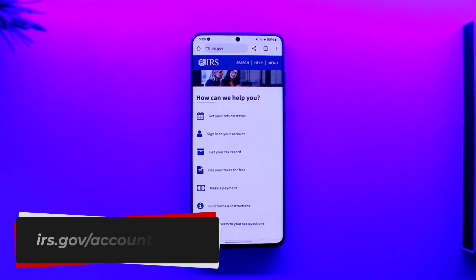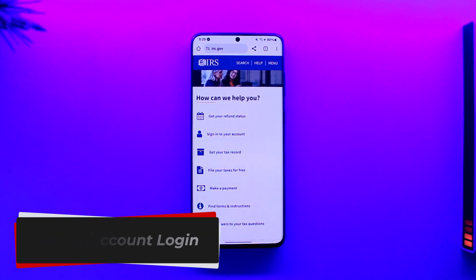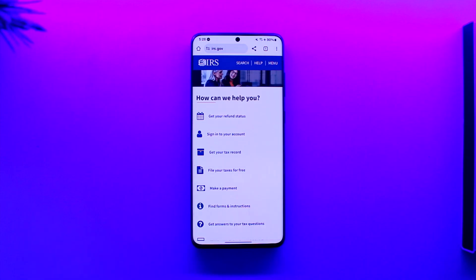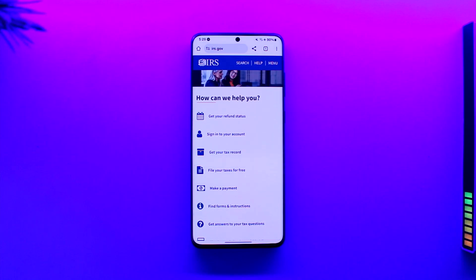Hey everyone, welcome back to our channel. In this video, we're going to learn how we can log into our IRS.gov account. Make sure to watch the video till the end.